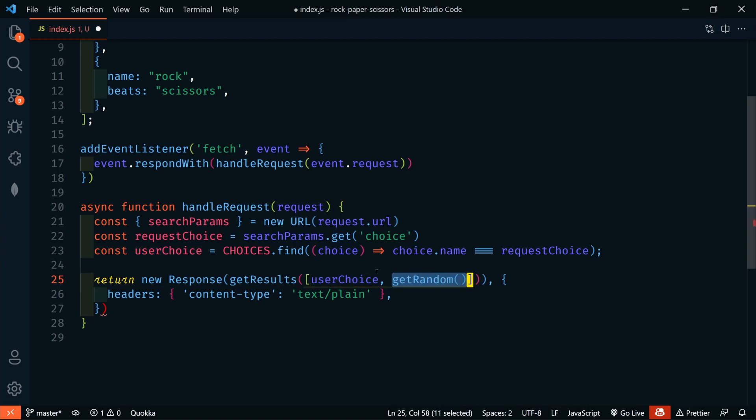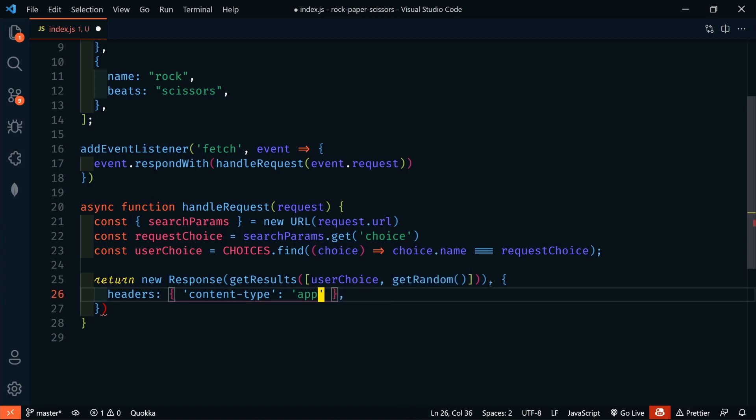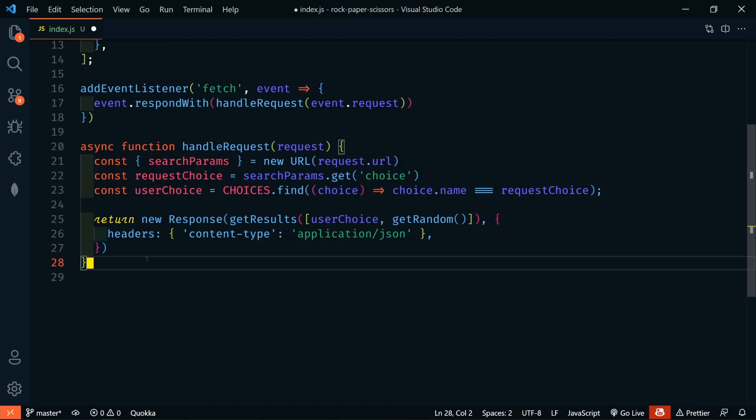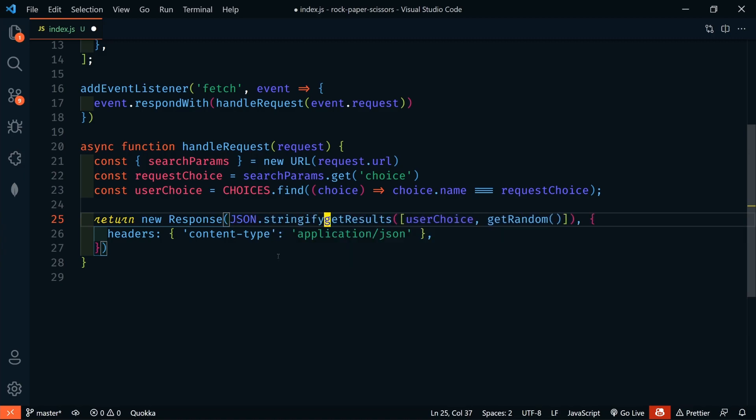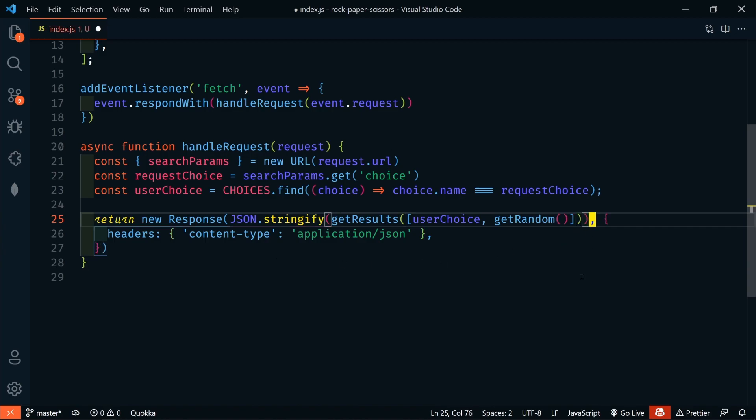We're going to define these functions in just a second here. Now, we also are going to return, instead of text plain, we're going to return application JSON. Now, because we are returning JSON, we're going to have to stringify this. So, we'll say JSON.stringify and then just wrap this.